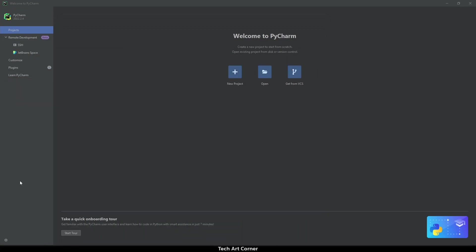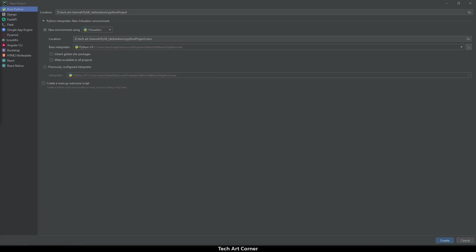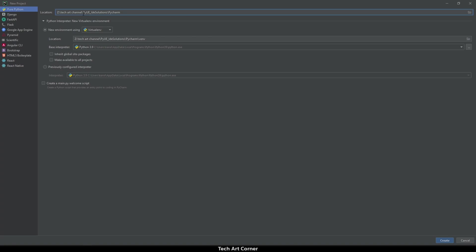Let's start creating the project. First, we have to specify some path for our project and it shouldn't be in the game files. This is only for our IDE, not going to be used in Unreal itself. Location set to something custom like Python Unreal IDE Solutions. Then make sure that the environment uses the base interpreter of correct version of Python. Now let's create.